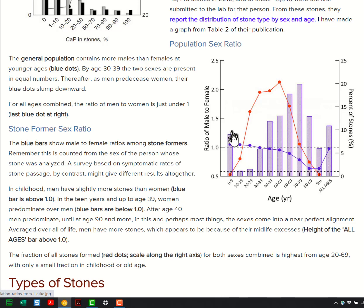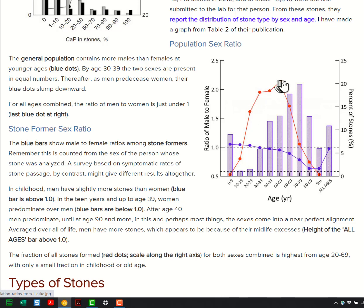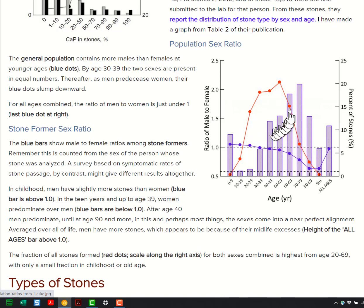The red dots show just the fraction of all stones formed by age. You can see that for both sexes combined, the majority of all stones are formed in the mid-years — roughly 20 to maybe 70. And in that period, men predominate. That's why men have more stones than women.